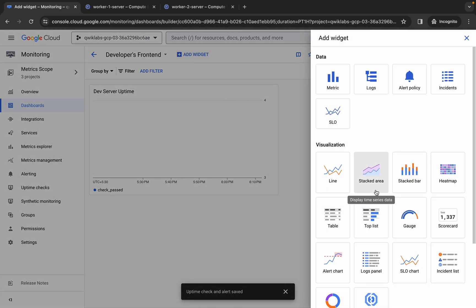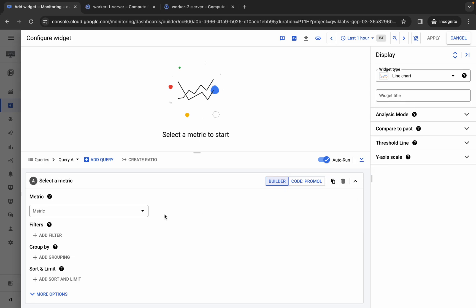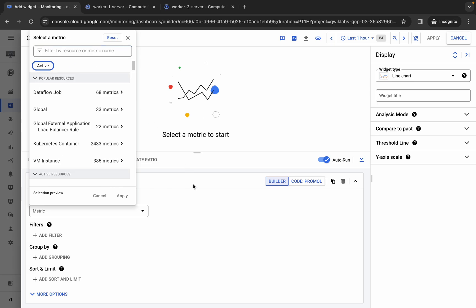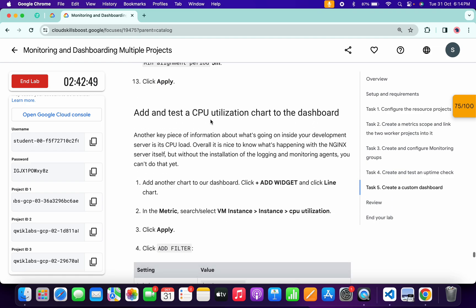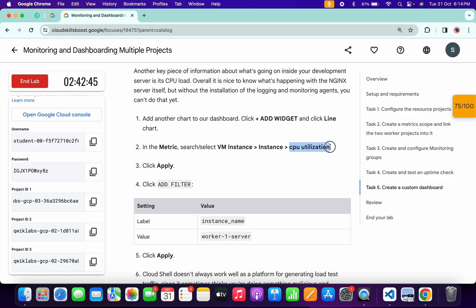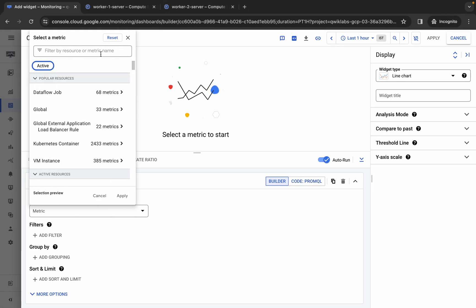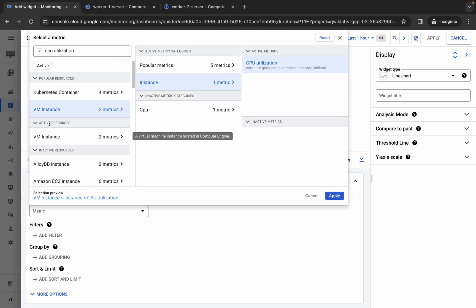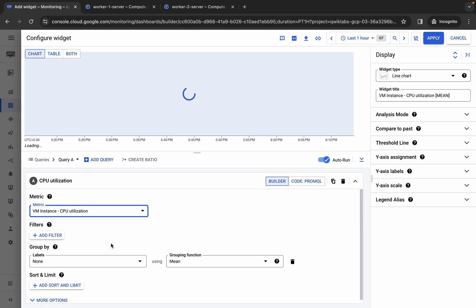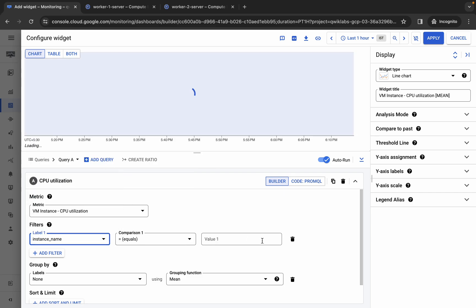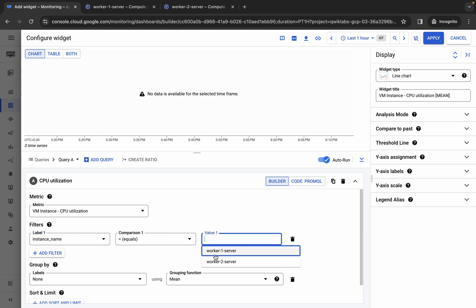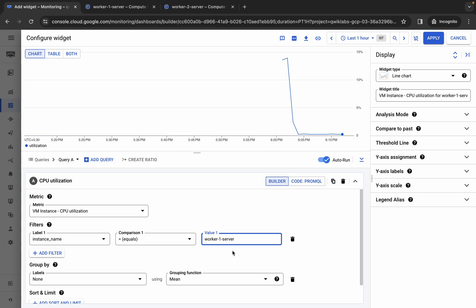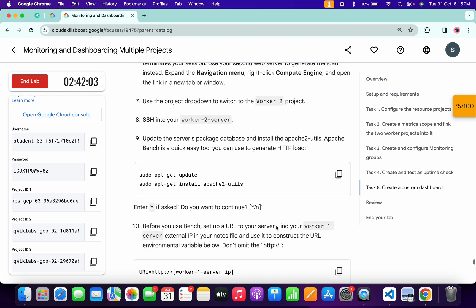Click 'Add Widget' again, choose 'Line,' and skip the widget title. Uncheck the active checkbox. For the second metric, scroll down and copy 'CPU Utilization.' Search for it, click 'VM Instance,' then 'Instance,' then 'CPU Utilization.' Cross-verify the path and click 'Apply.' Add a filter: copy the instance name, click 'Add Filter,' search for 'Instance Name,' select it, and for the value choose 'Worker One Server.' If the value doesn't appear, refresh the page. Click 'Apply.'